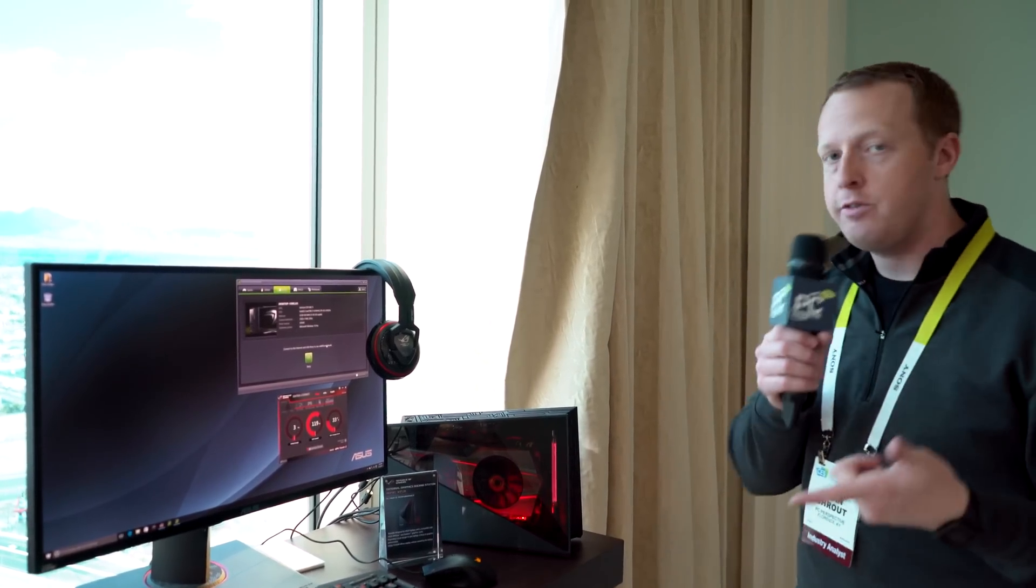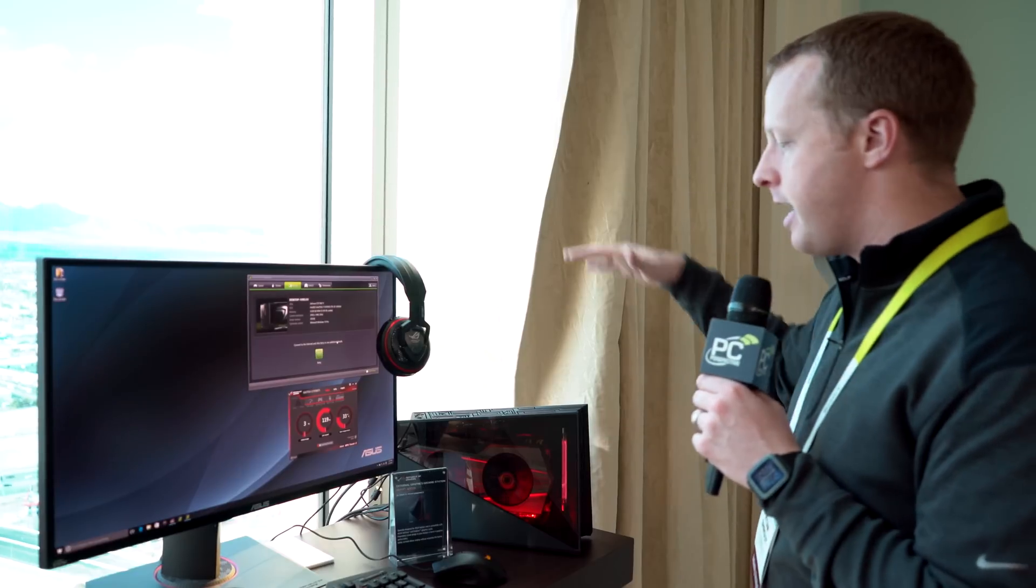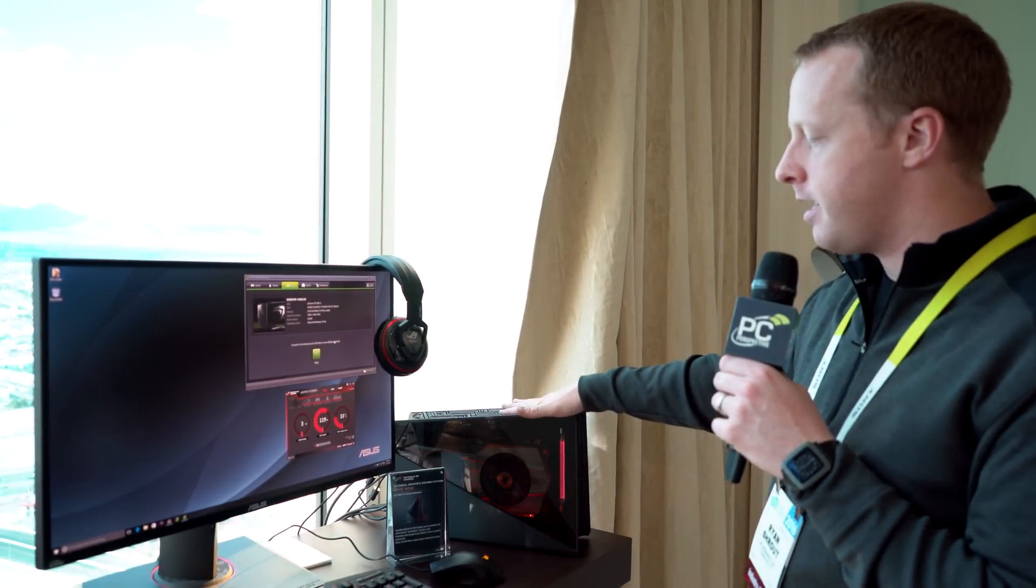Hey everybody, Ryan Shroud at PC Perspective here. We are at the ASUS Suite at CES 2016. We're going to take a look at the external graphics docking station.